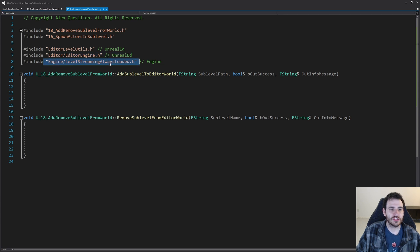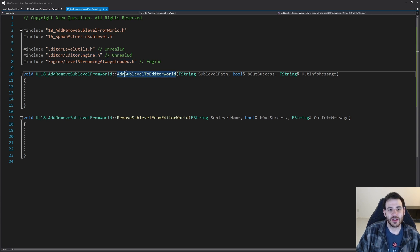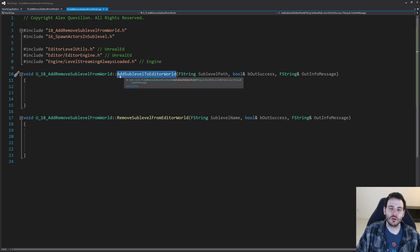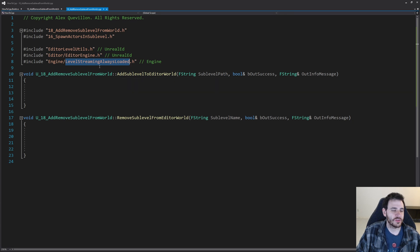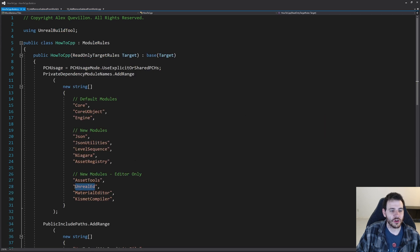Finally, the last include is LevelStreamingAlwaysLoaded, because when I'm adding a level inside my world, I want to set it as always loaded. If you want it to be blueprint-loaded, you'll need to include the blueprint loaded class instead. Then it's time to check if we have the UnrealEd module inside the build.cs file — otherwise it's not going to compile. I have it right here, so the build.cs file is complete and the includes are done.